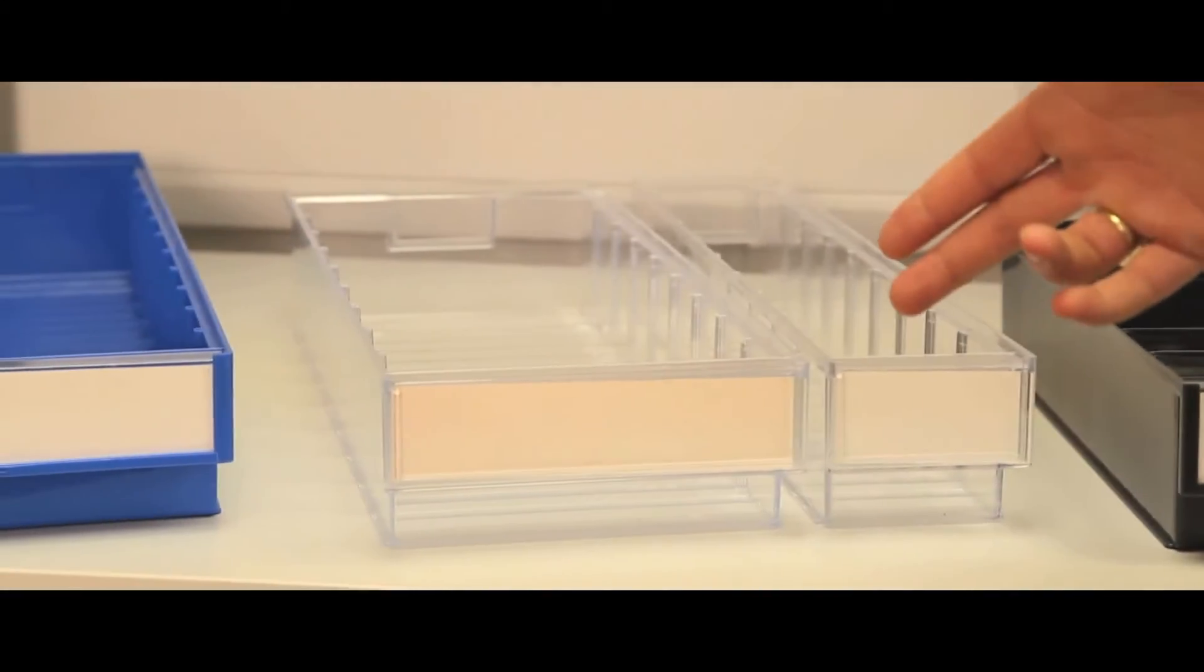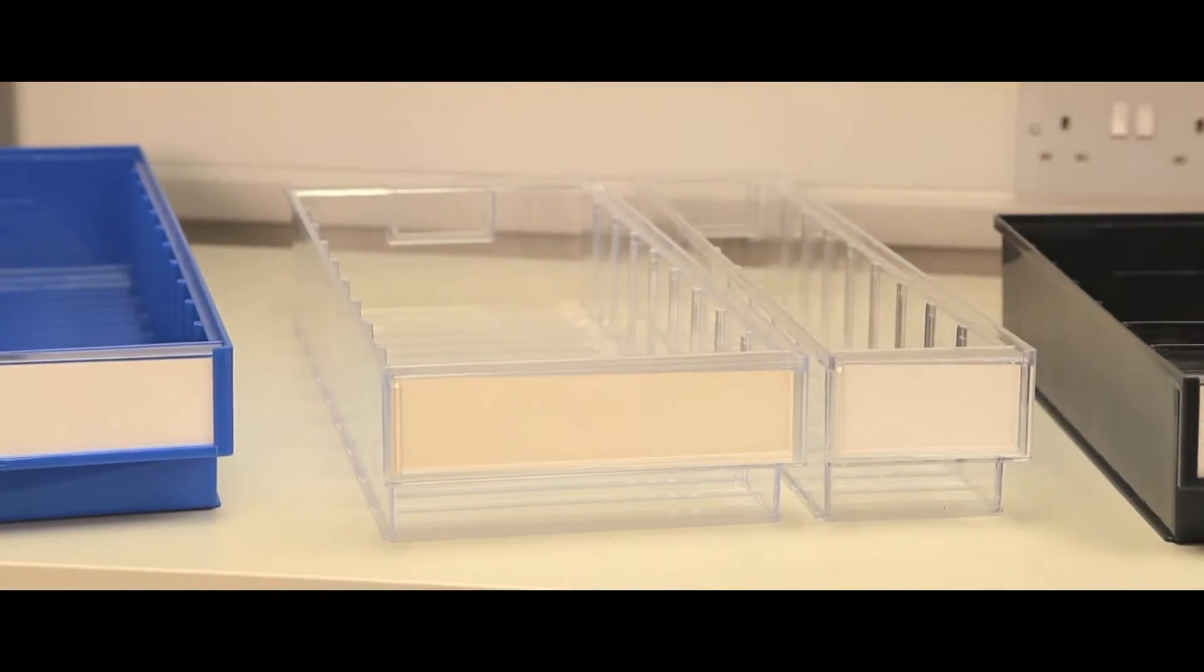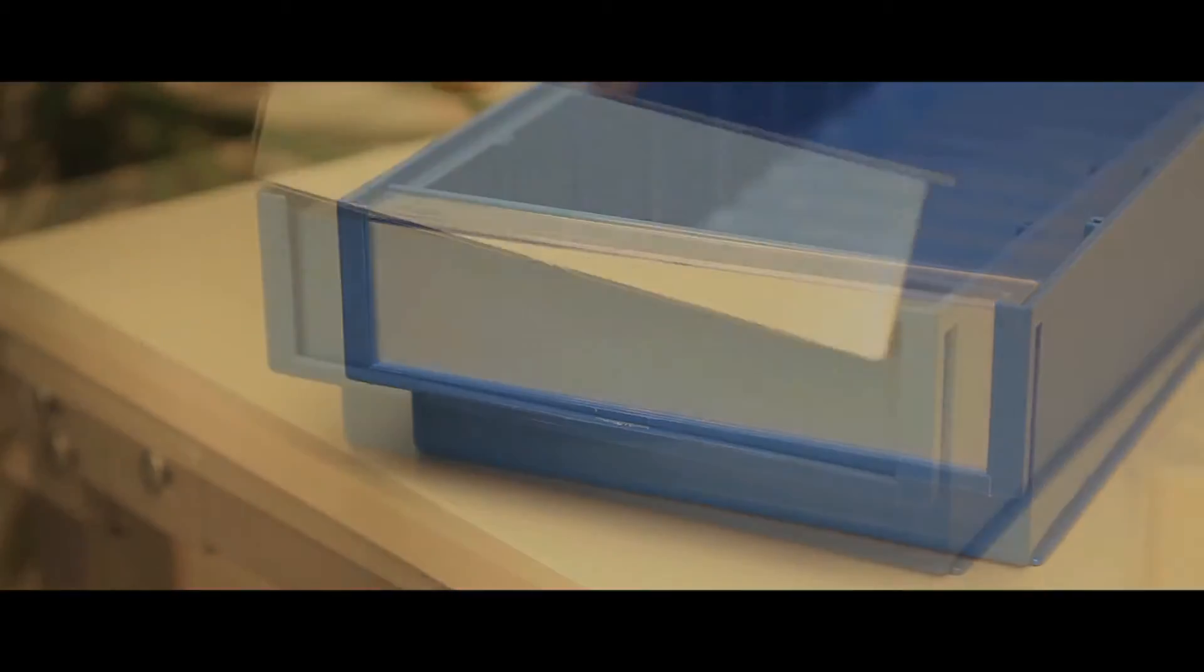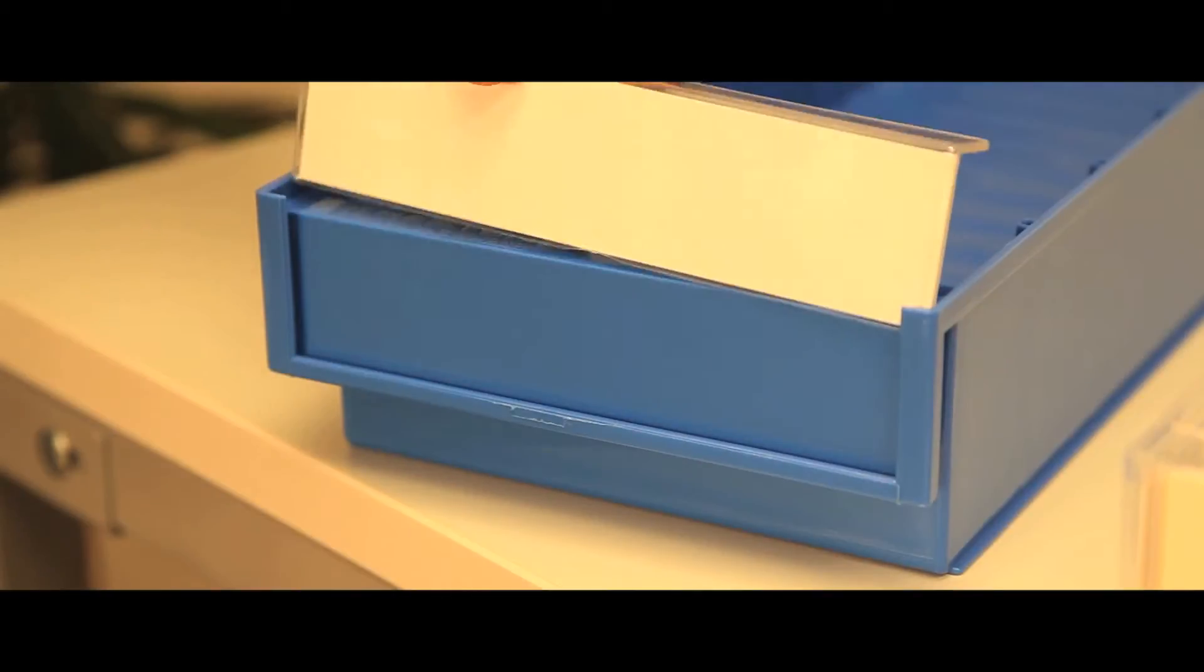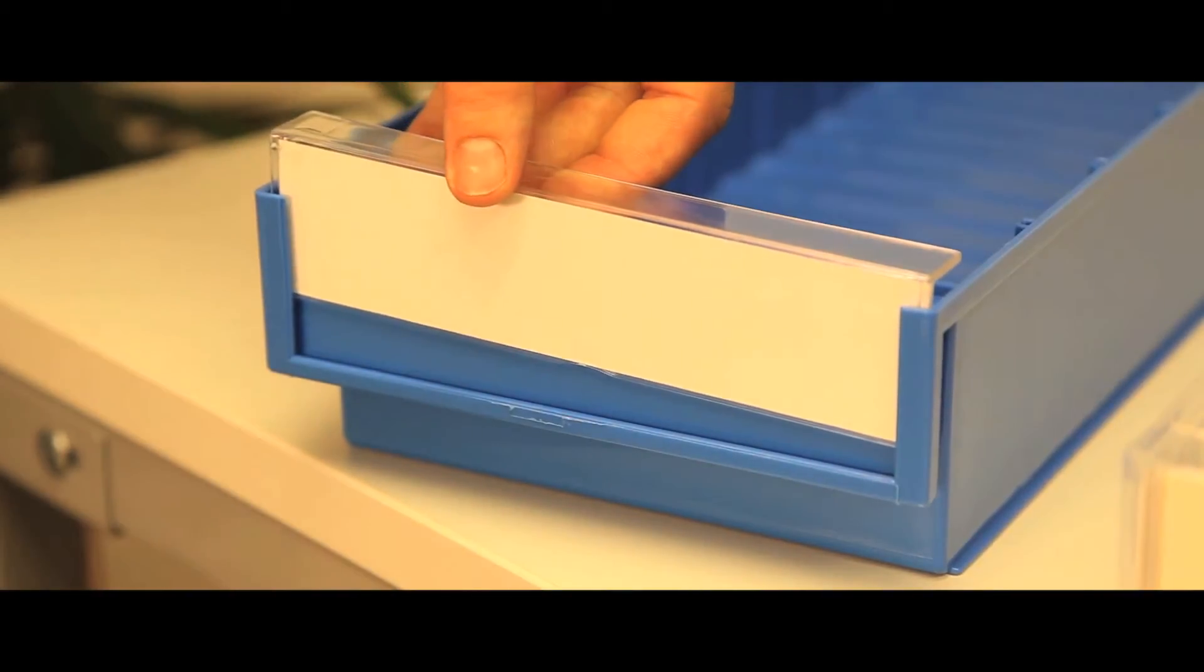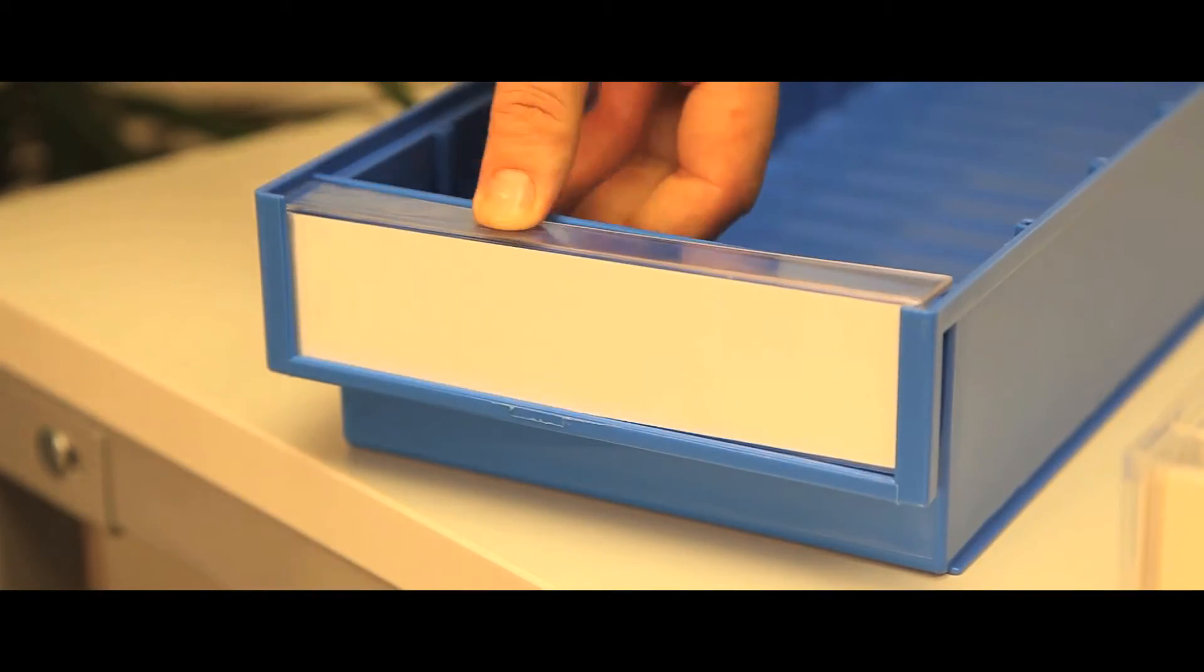The crystal clear bins, even when using the index label provided, allow quick and easy identification of the bin's contents. The full width label with protective shield is easy to keep clean and change when necessary.